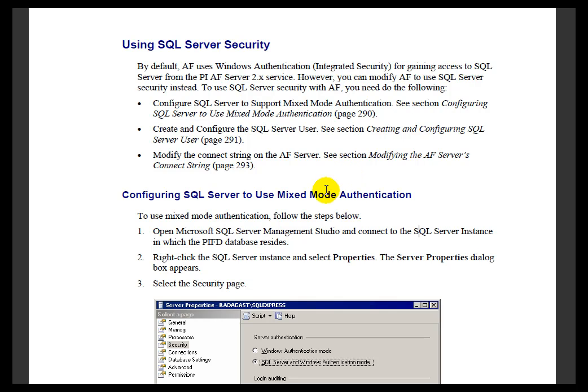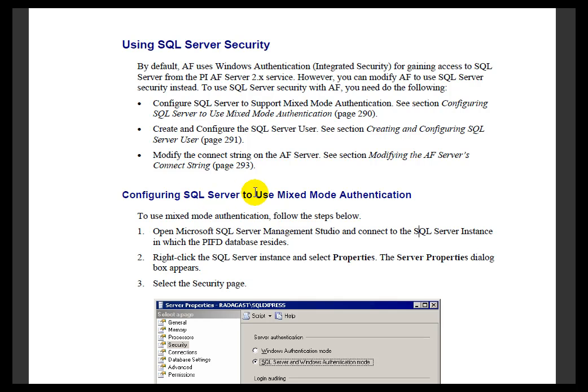If you're going to do that, we have step-by-step instructions in the AF 2010 User's Guide. It's currently on page 290, the section called Using SQL Server Security. You'll find instructions for the three different things that are required.